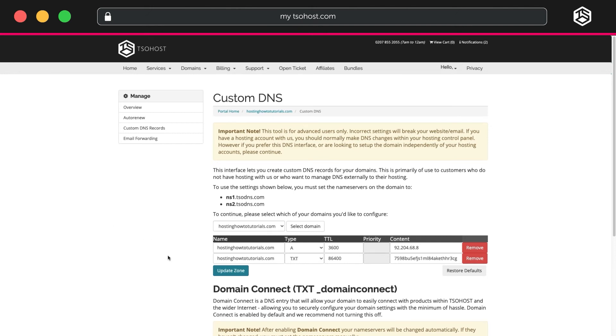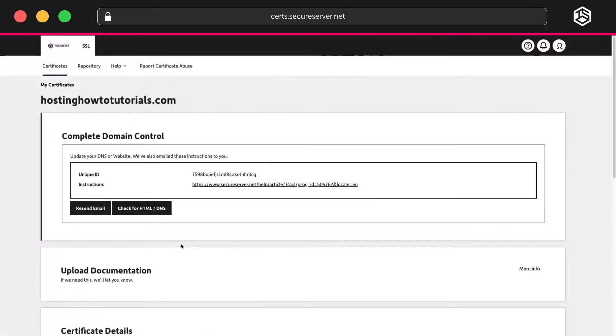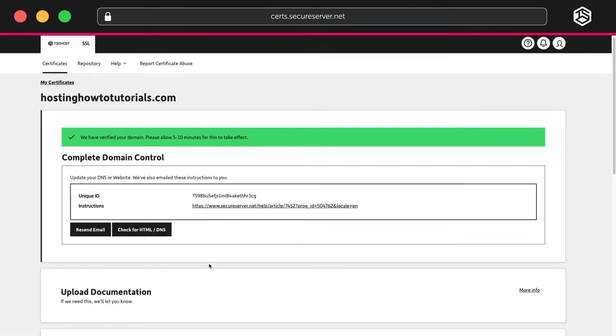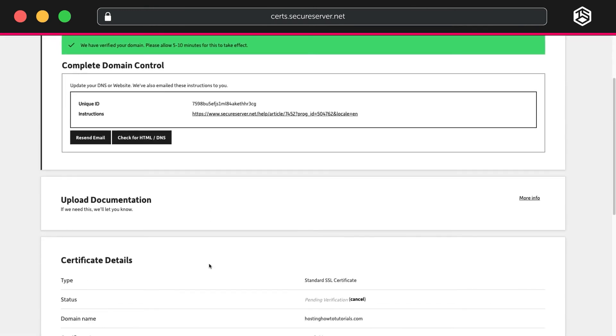Now, go back to your SSL Control Panel and click the Check for HTML DNS button. This will take a few seconds to update, after which you'll get the green notification that your domain is validated.